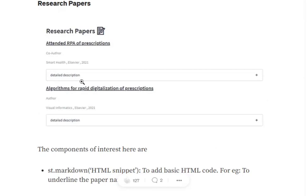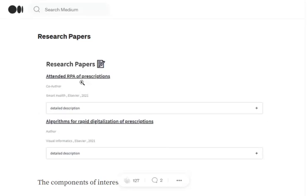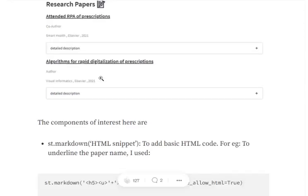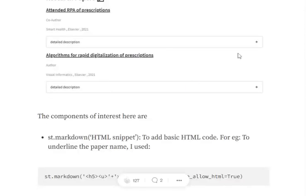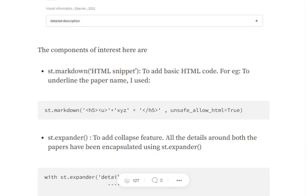The next is Research Paper section. You all might not be having this section, but just to tell you, there are certain HTML components that I have used here, like for underlining the stuff. These icons I have directly used. They haven't been generated by any method. Here you can see some expander also. When you click that, you see the detail about the research paper. There are two such papers that I have added.